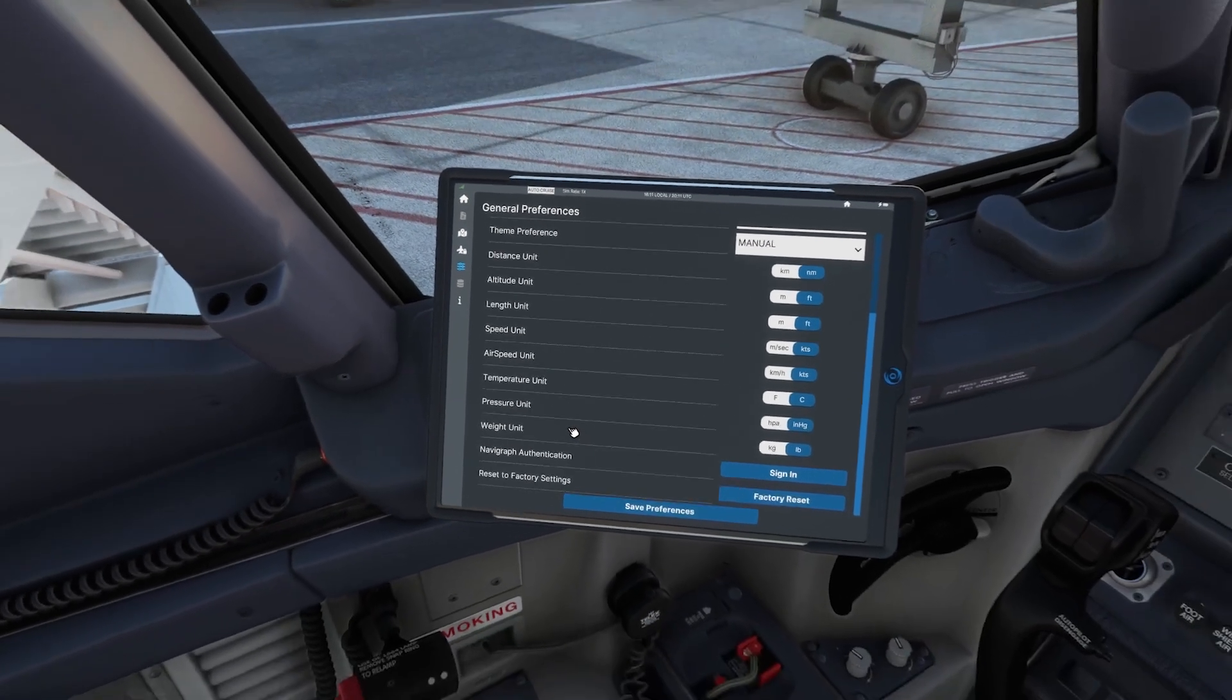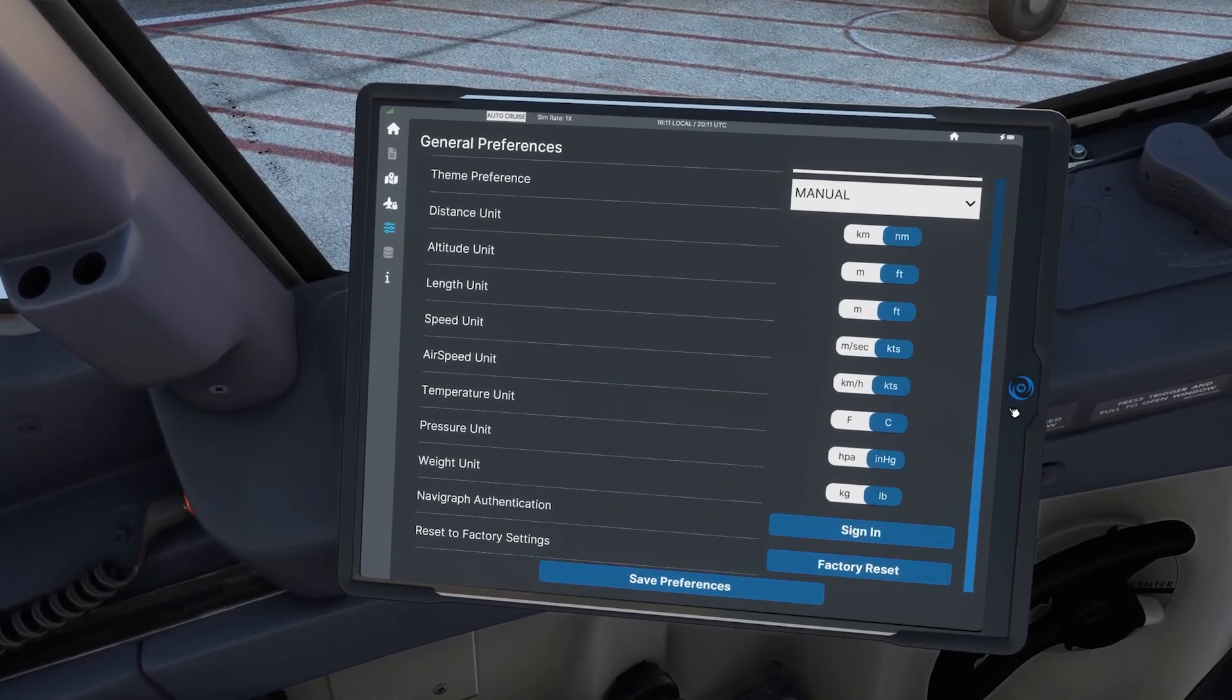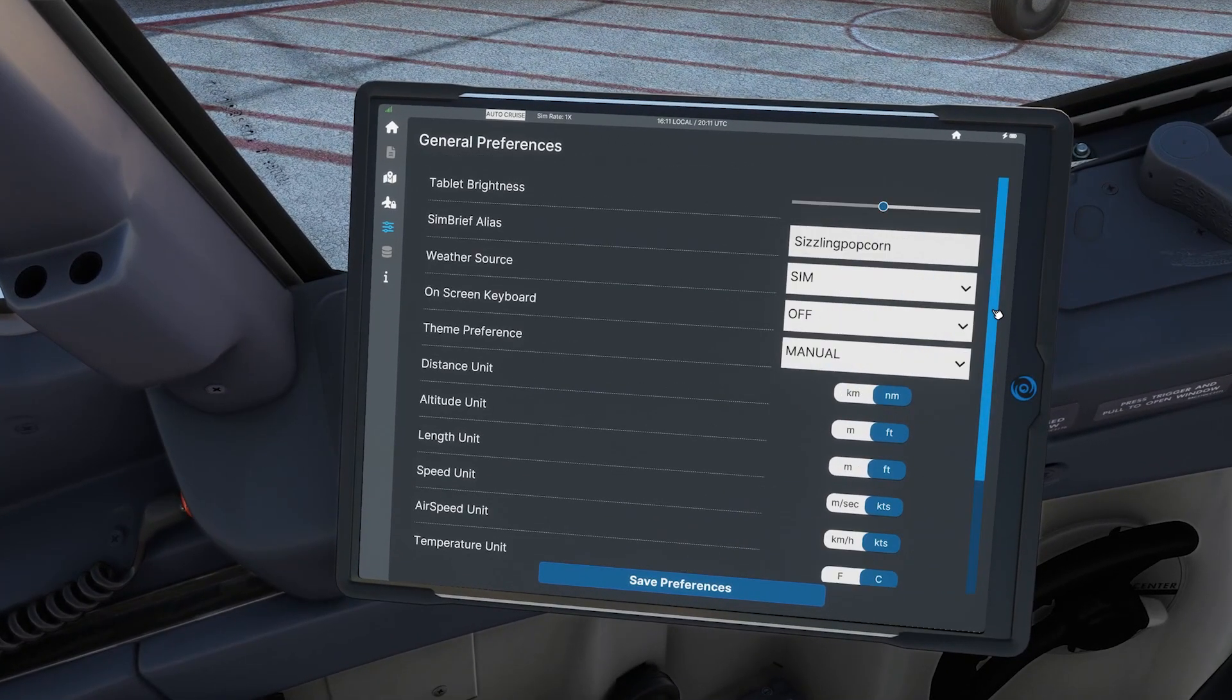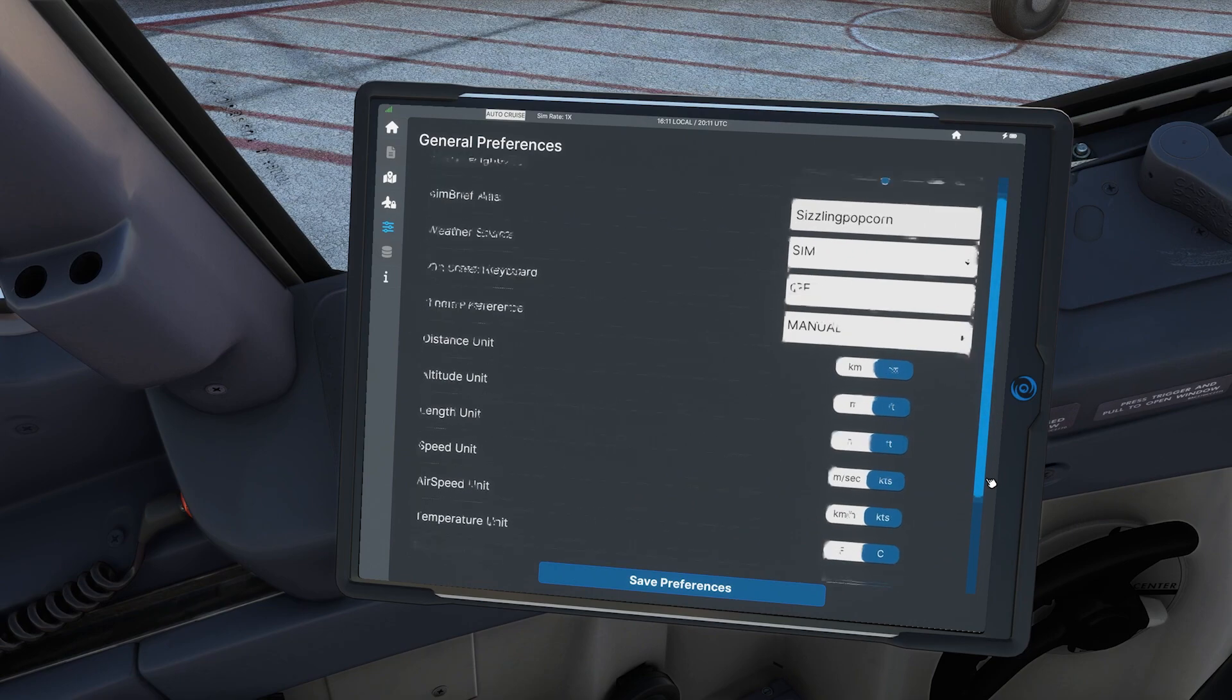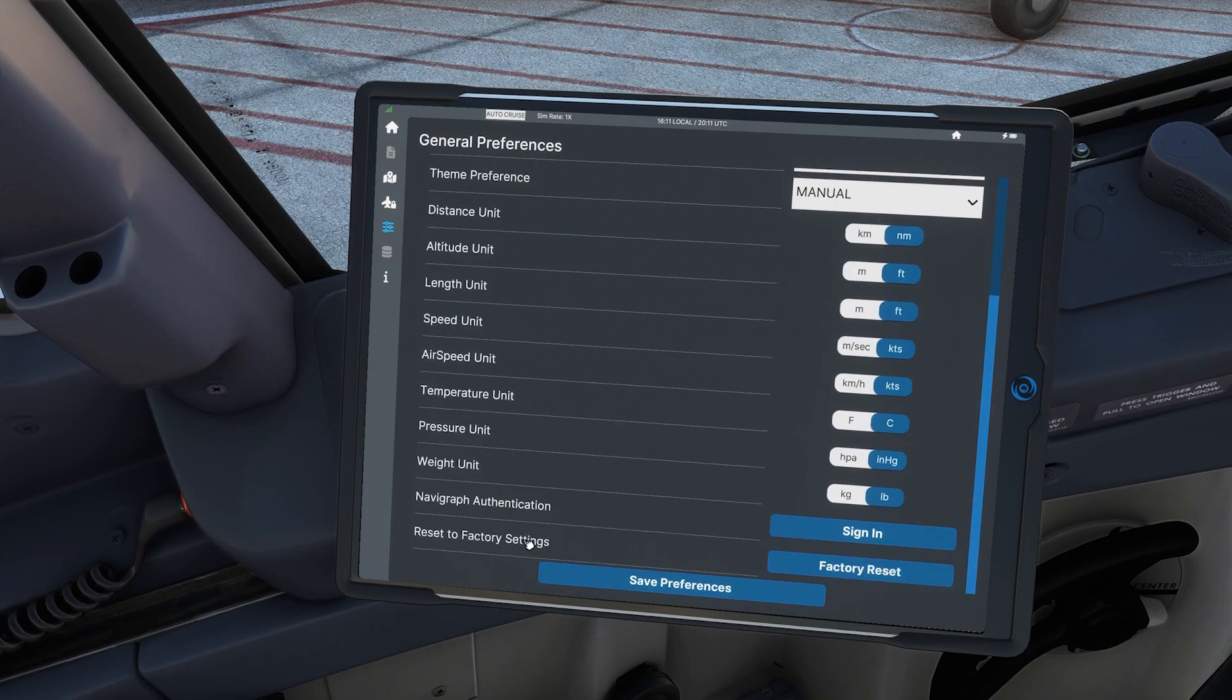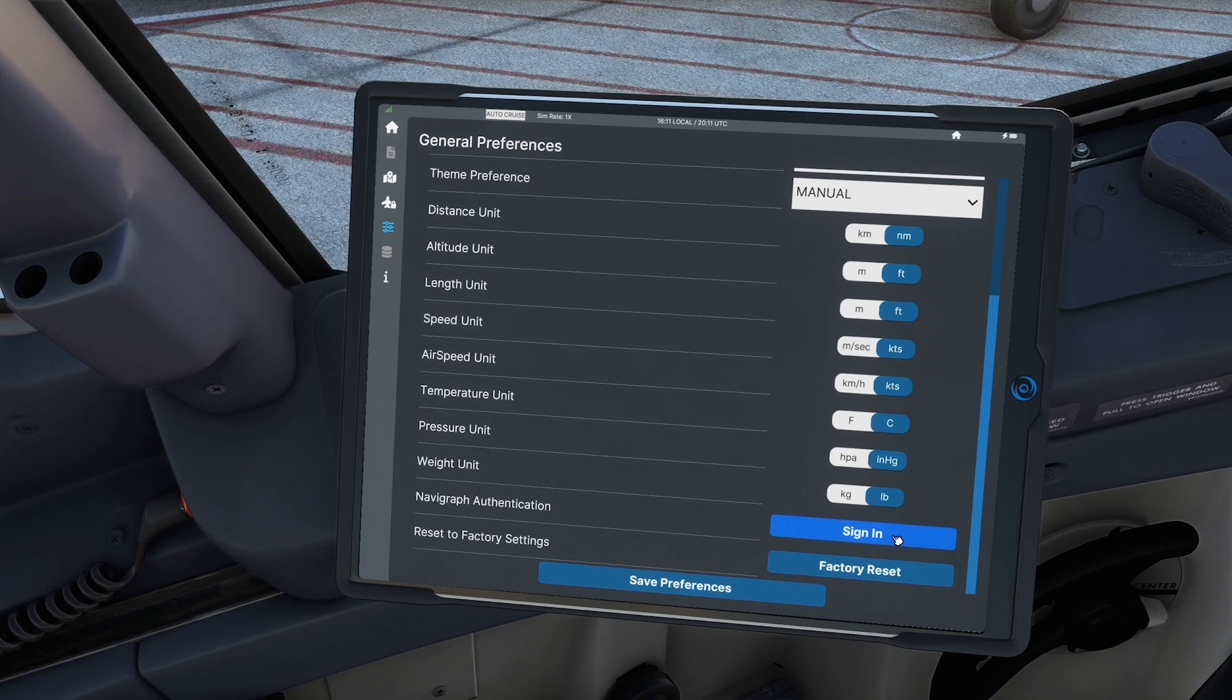This is your general preferences. If you scroll down, you'll then see Navigraph authentication. You can sign in. If you already signed in, you can skip this step.